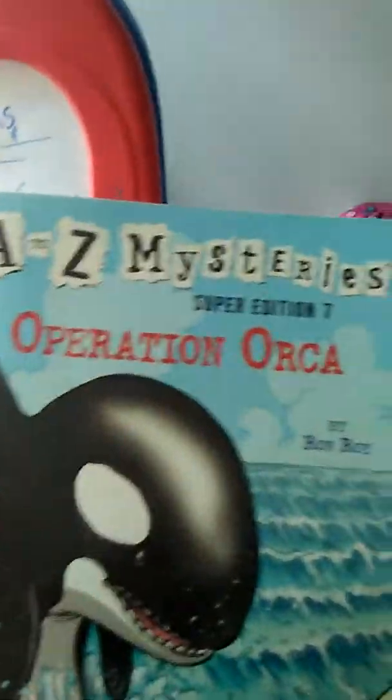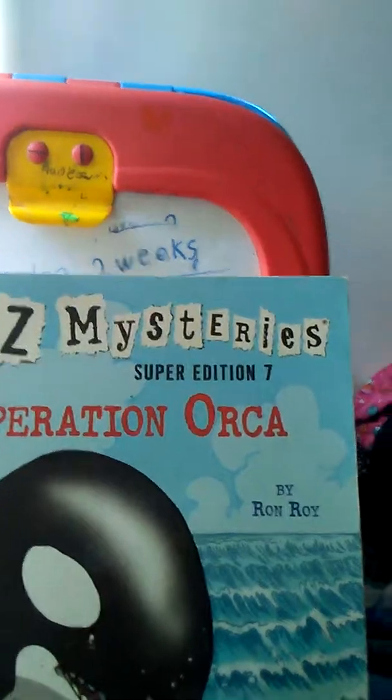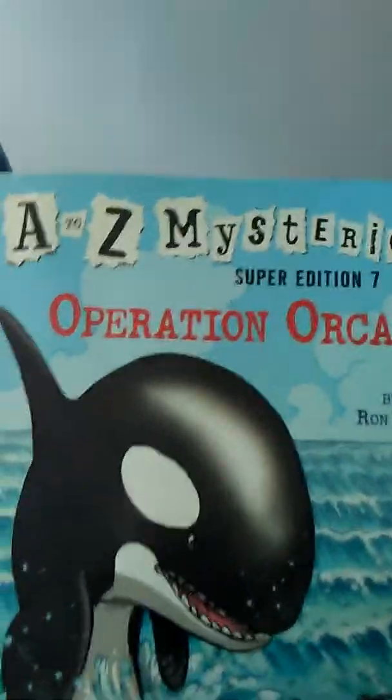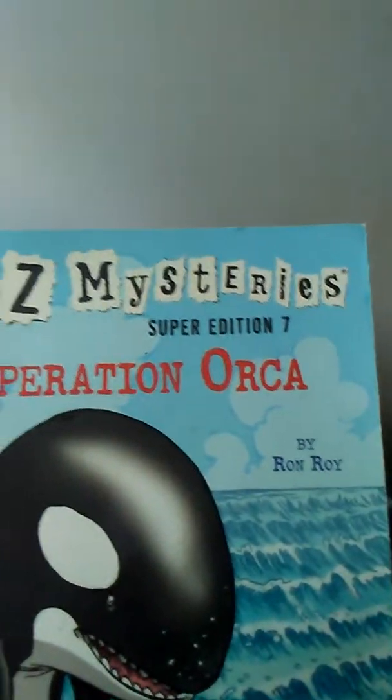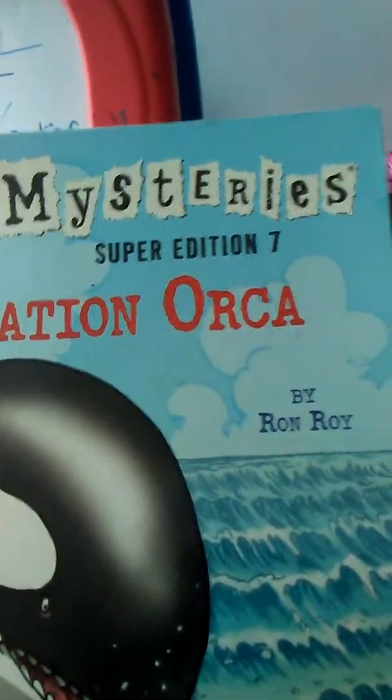Hey everyone, I found this book about whales. It's A to Z Mysteries Super Edition 7 Operation Orca by Ron Roy. Anyway, I don't know where this book came from. But I love my little purse.